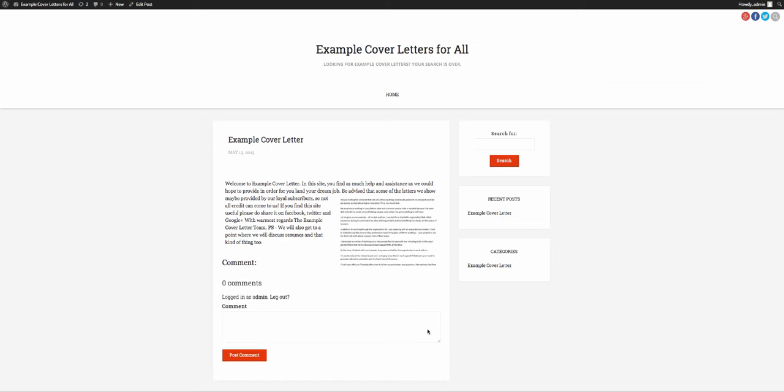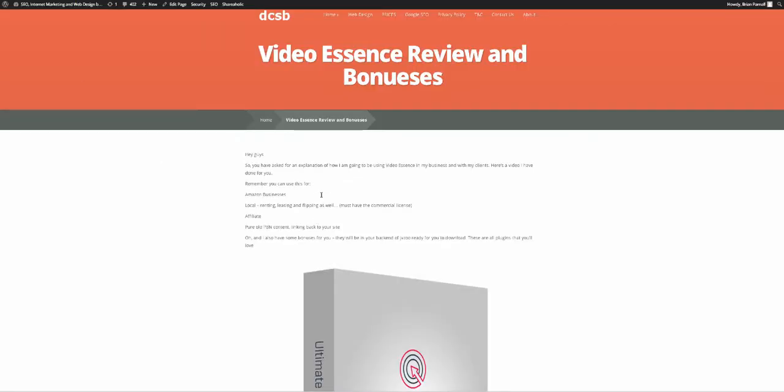Hey hey guys, hope this video finds you well, and the email that you've probably seen this video in. Now, I've had a couple of people ask me how I'm going to be using Video Essence, so before I talk about all of that, I just wanted to show you my bonus page.